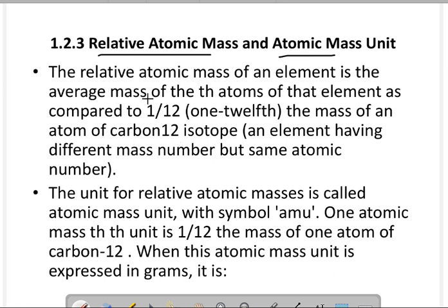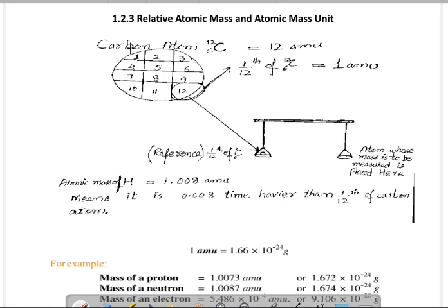اب یہ relative atomic mass کی definition ہے، یہ ذرا complex ہے تو اس کو سمجھانے کے لئے یہ سلائیڈ ہے۔ اب یہ کاربن ایٹم ہے، یہ کاربن کا nucleus ہے۔ کاربن کا atomic mass کیا ہوتا ہے؟ 12۔ اور کاربن کا atomic number کیا ہوتا ہے؟ 6۔ تو یہ کاربن کا nucleus ہے جس کو 12 برابر حصوں میں تقسیم کریں گے، تو جو 1/12 حصہ ہوگا — 1 divided by 12 of carbon-12۔